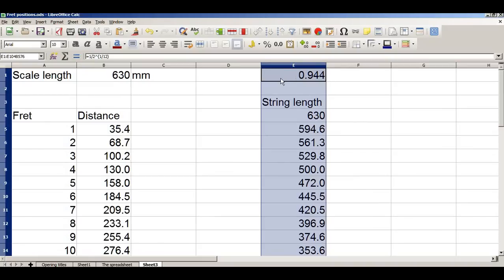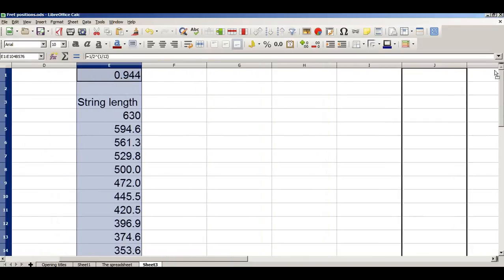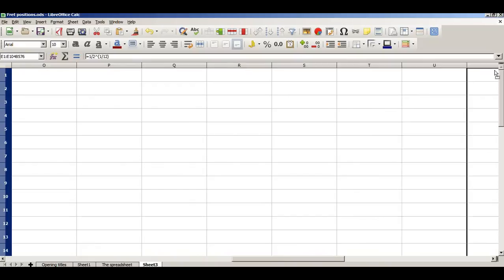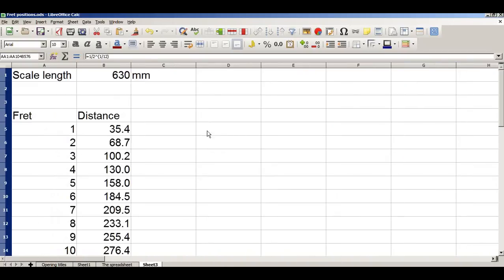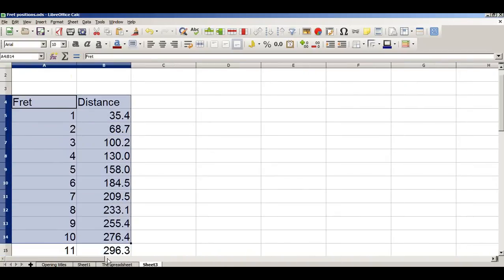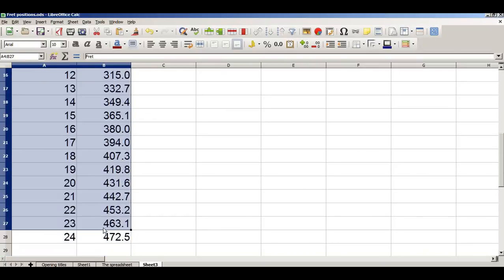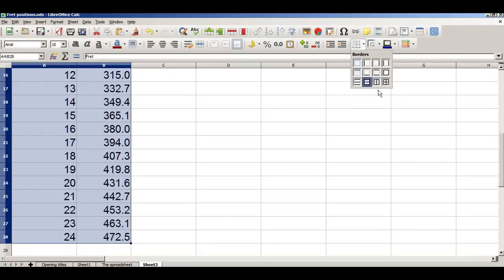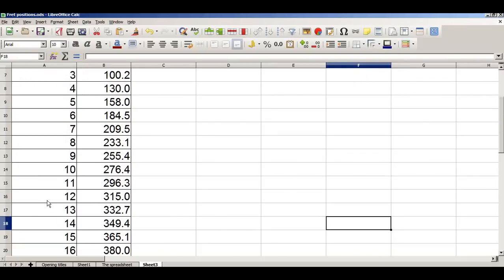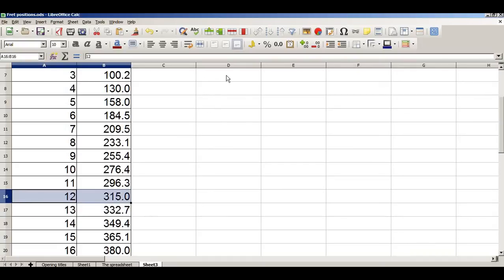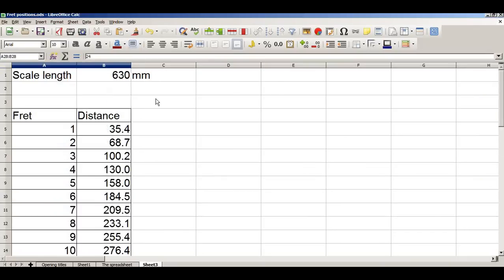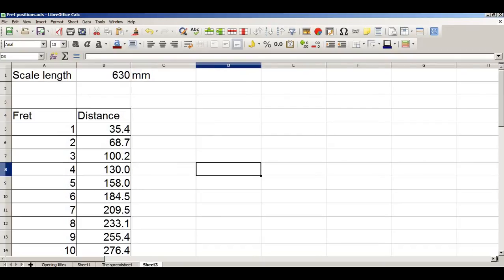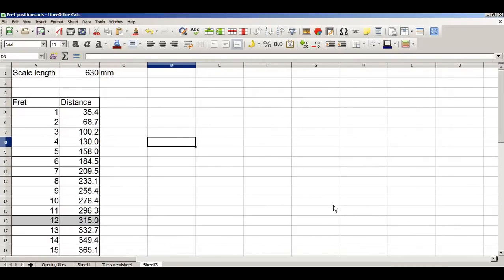That's pretty much it. All I'm going to do now is just tidy up the spreadsheet and make it look a little bit neater. First I'm going to move this calculation out of the way — I'll put it in column AA, a long way out of the way. Then I'll turn this into a table, add some grid lines, and to make it easy to navigate I'm going to mark up fret 12 and fret 24. And there I have it — a universal scale length calculator.